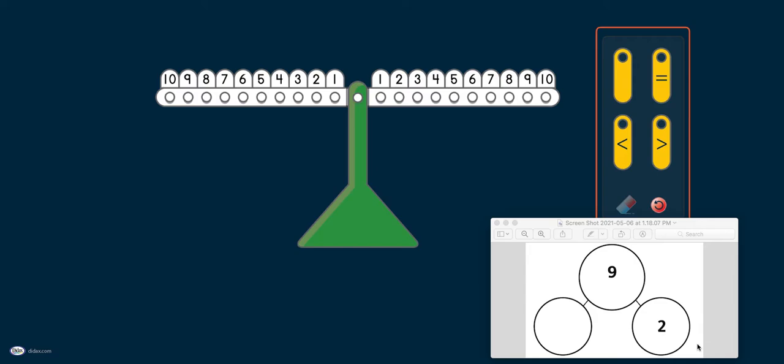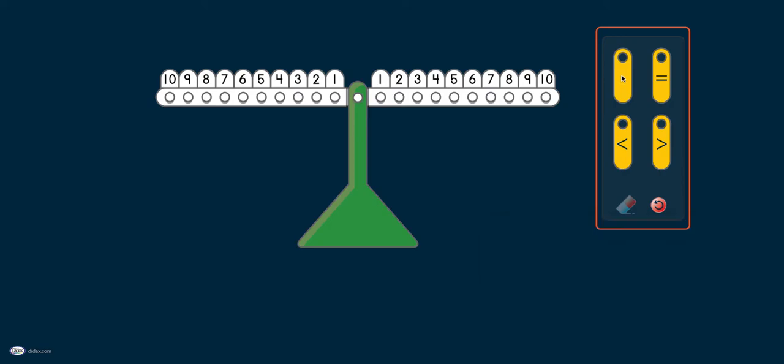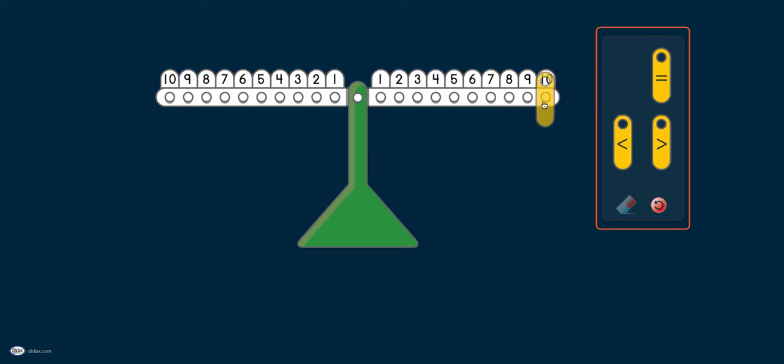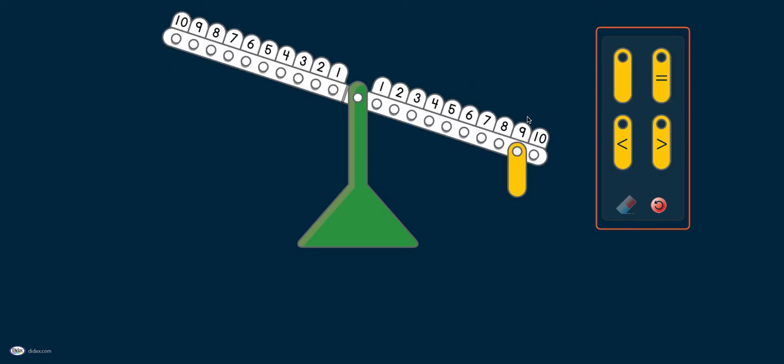The thing to remember when using the number balance with the number bonds is to always put the parts on one side and the whole on one side. First, let's look at the whole. This is number 9. I'm going to get a weight and put it on number 9. Which number 9, on the left side or on the right side? It doesn't matter. You can pick any one as long as you put the whole on one side and the parts on another side. I'm going to put the 9 here.